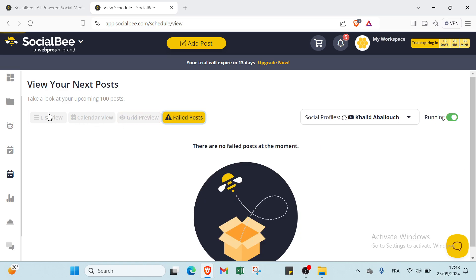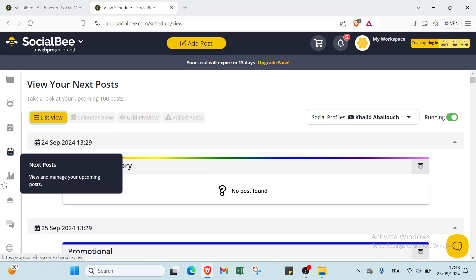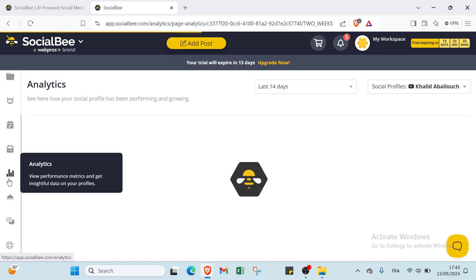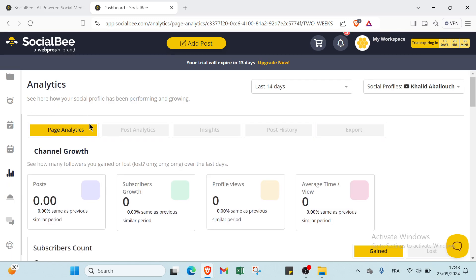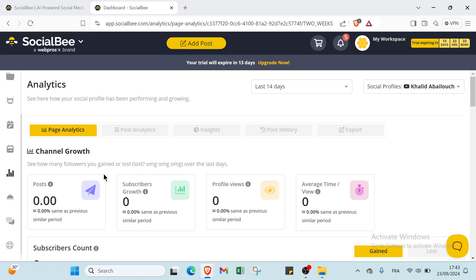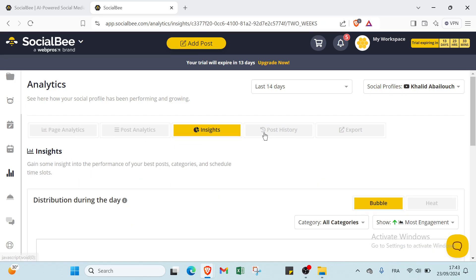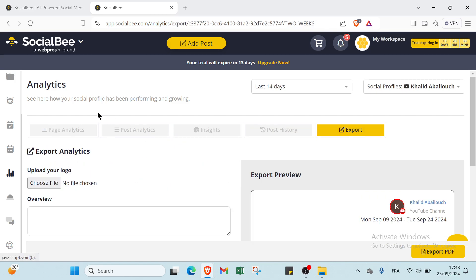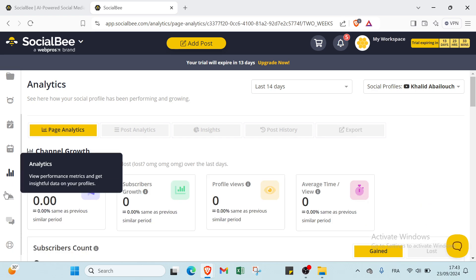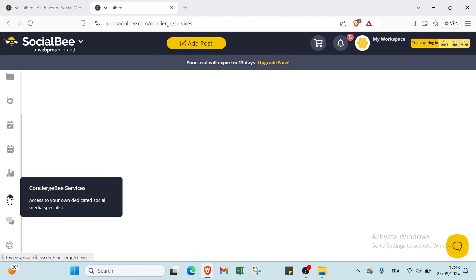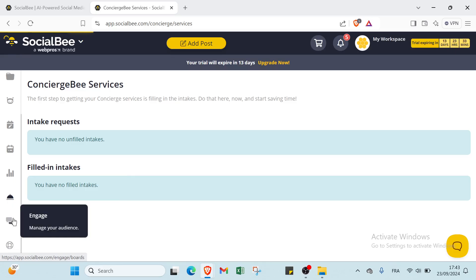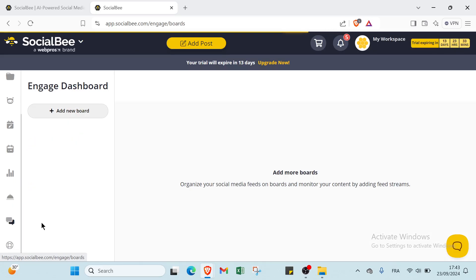This is SocialBee. Then we have Analytics. About Analytics, you have your post analytics, post analytics, insights, post history, and export.